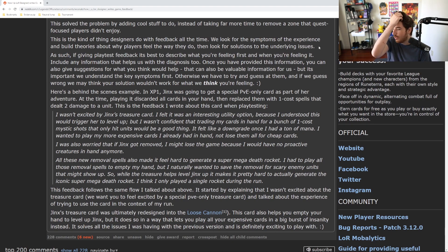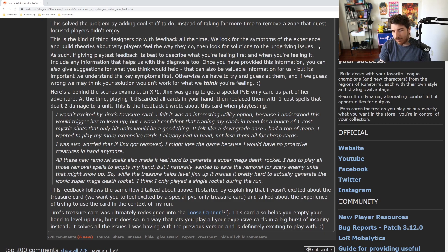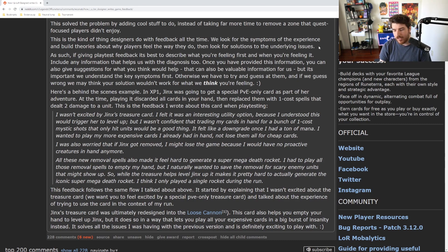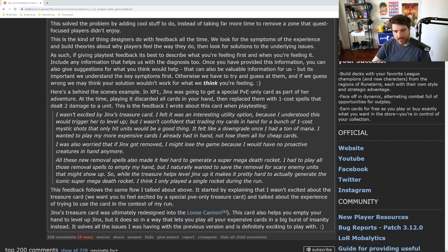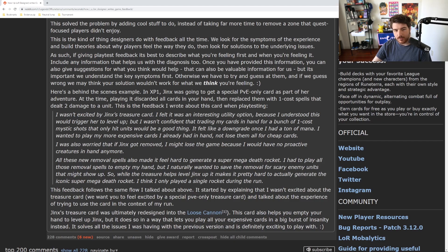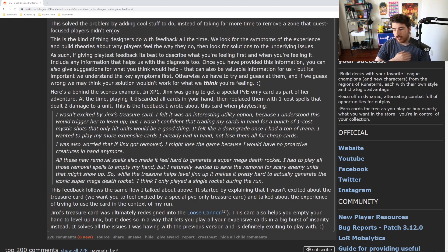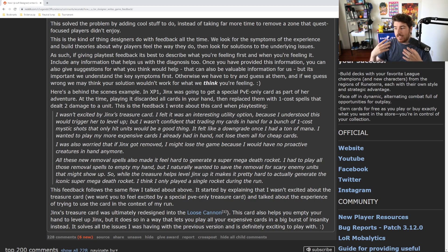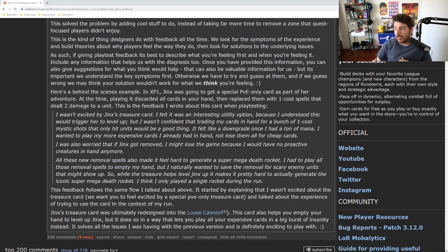So it says, this is the kind of thing that designers do with feedback all the time. We look for the symptoms of the experience and build theories about why players feel the way they do, then look for solutions to the underlying issues. Instead of just going right to like, Ram is broken, make her far slash slower. What's actually happening? People are engaging with the character like this. This is what feels bad. This is what needs to be better or worse. As such, if giving playtest feedback, it's best to describe what you're feeling first and why you're feeling it. Include any information that helps us with the diagnosis too. Once you're provided this information, you can also give suggestions for what you think would help. So they're not saying, hey, don't tell us what to do. Explain why you think about the character this way, then say, hey, okay, this is what I think would help make that feel better.